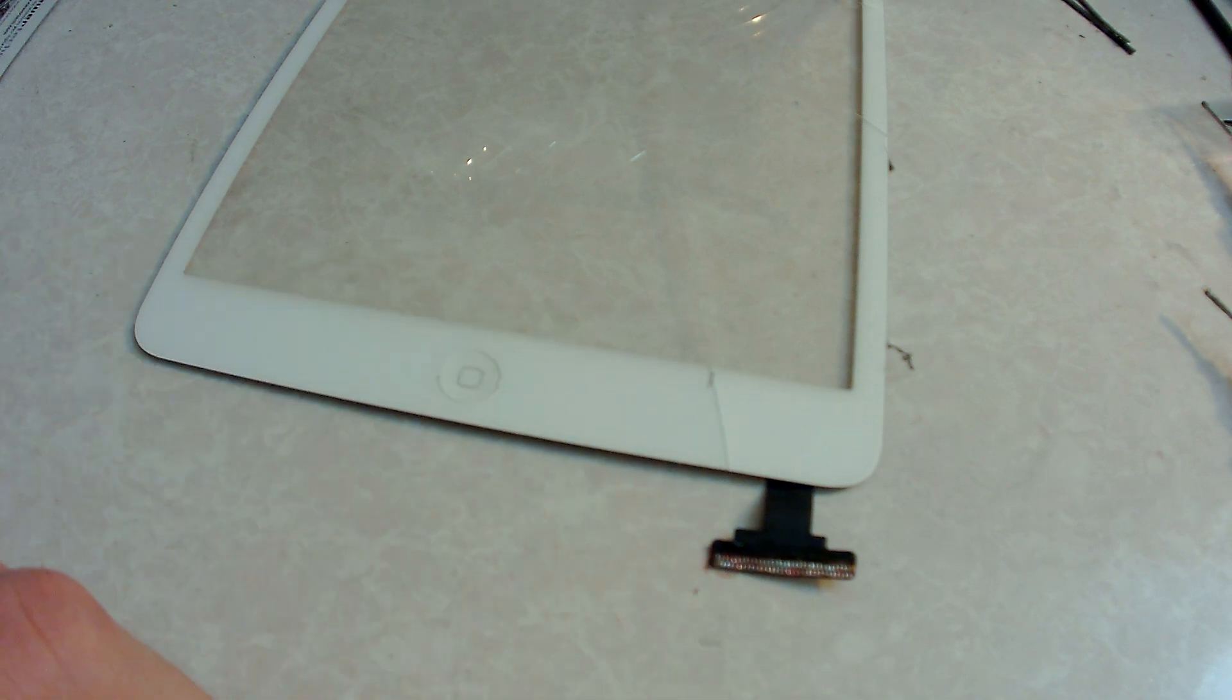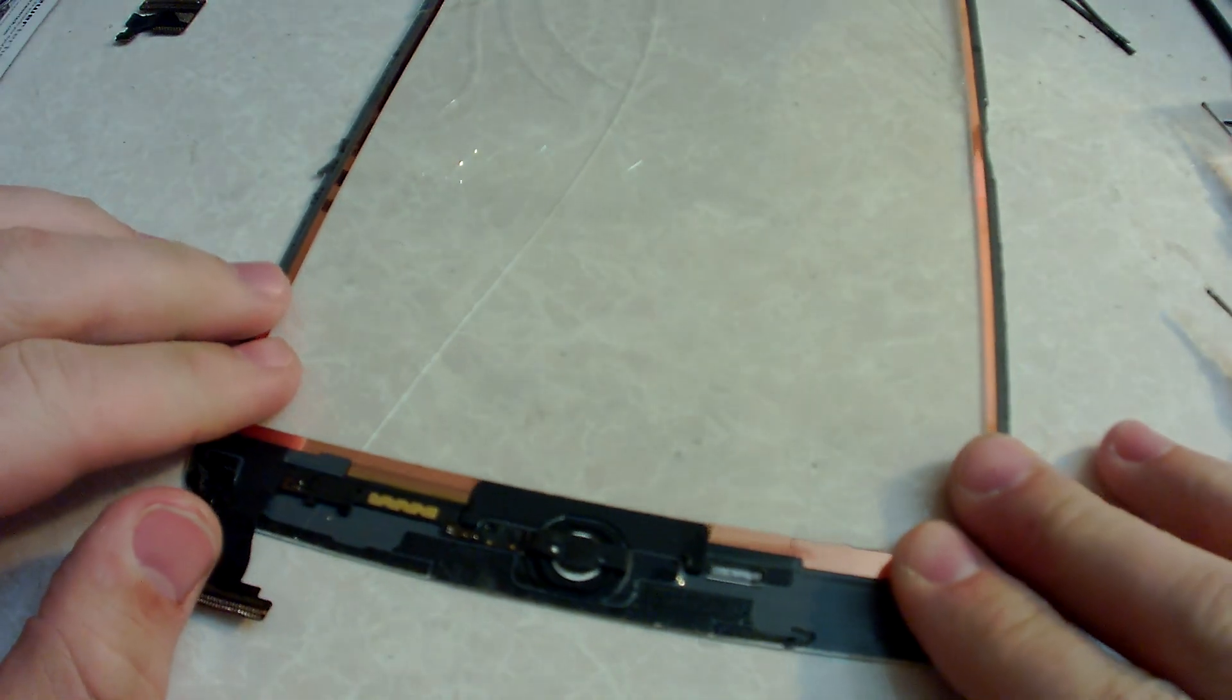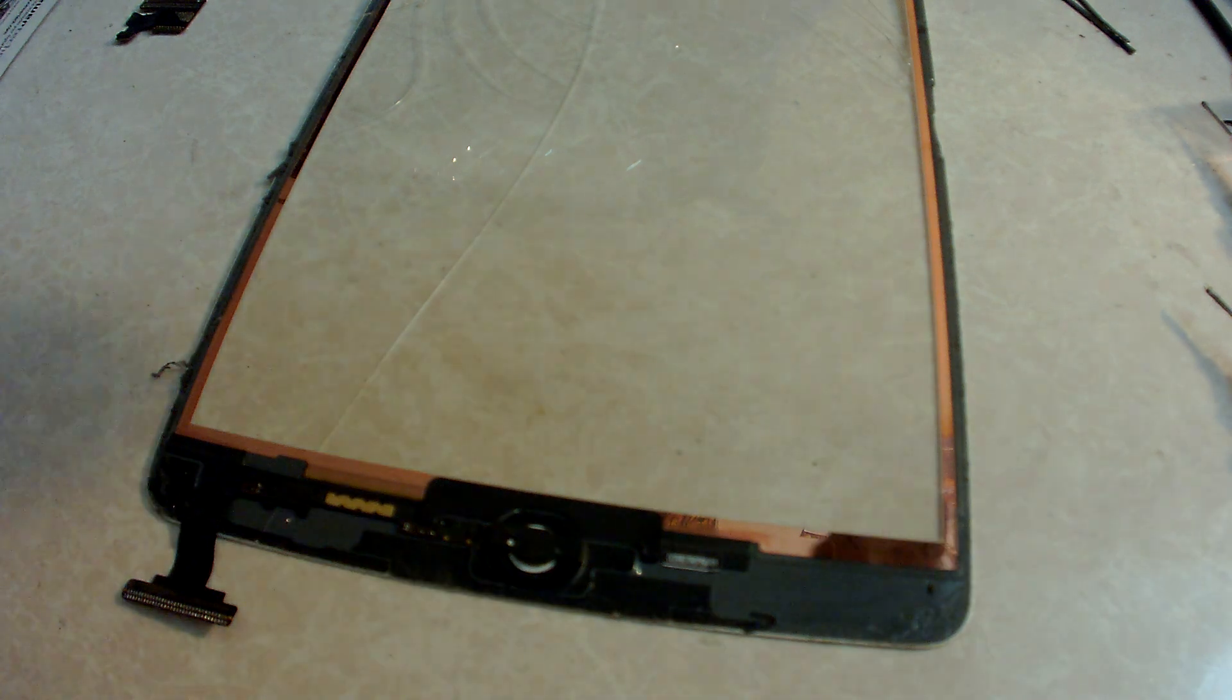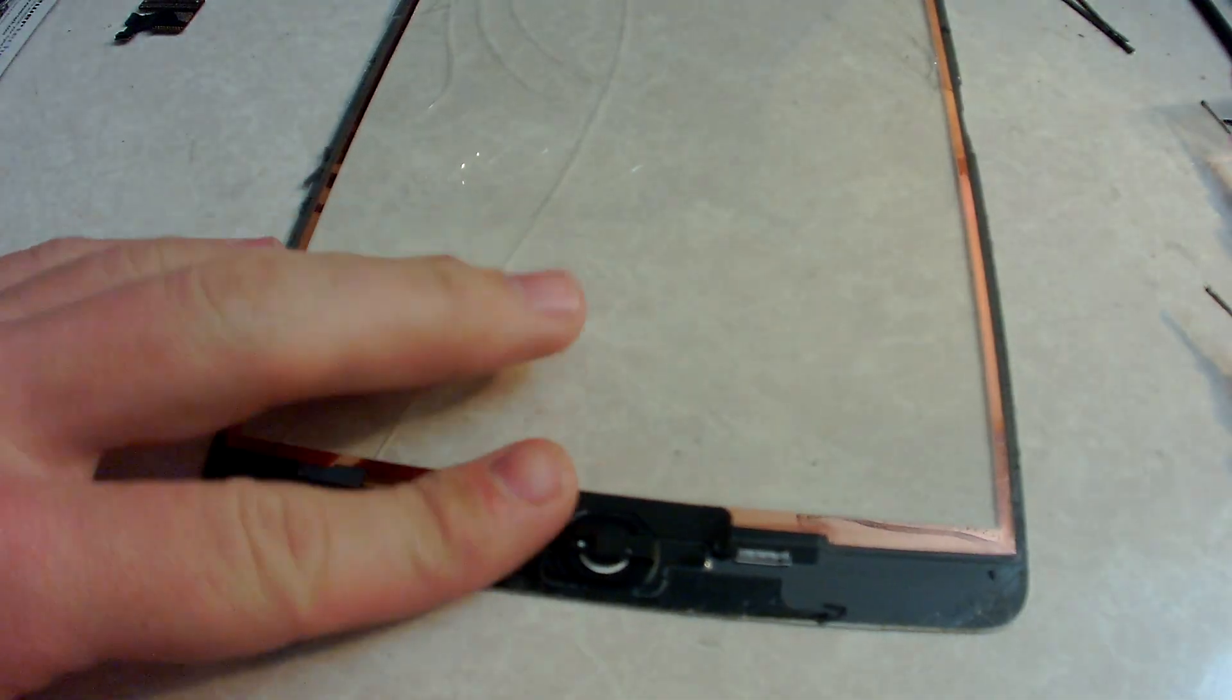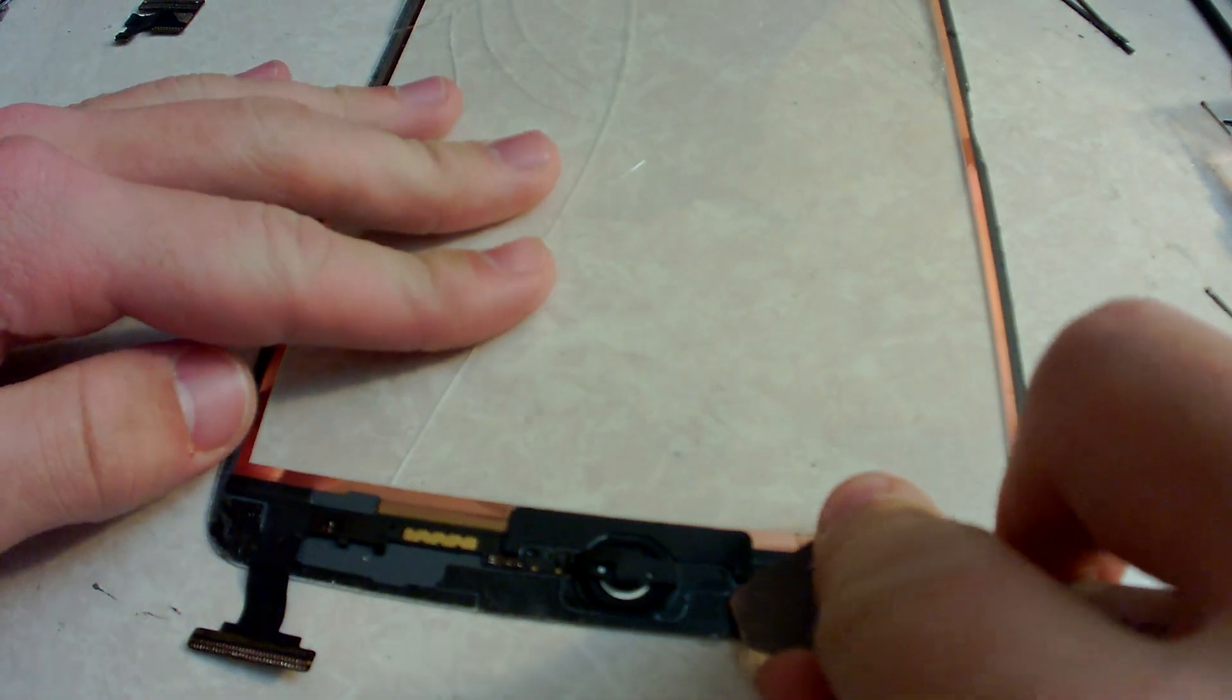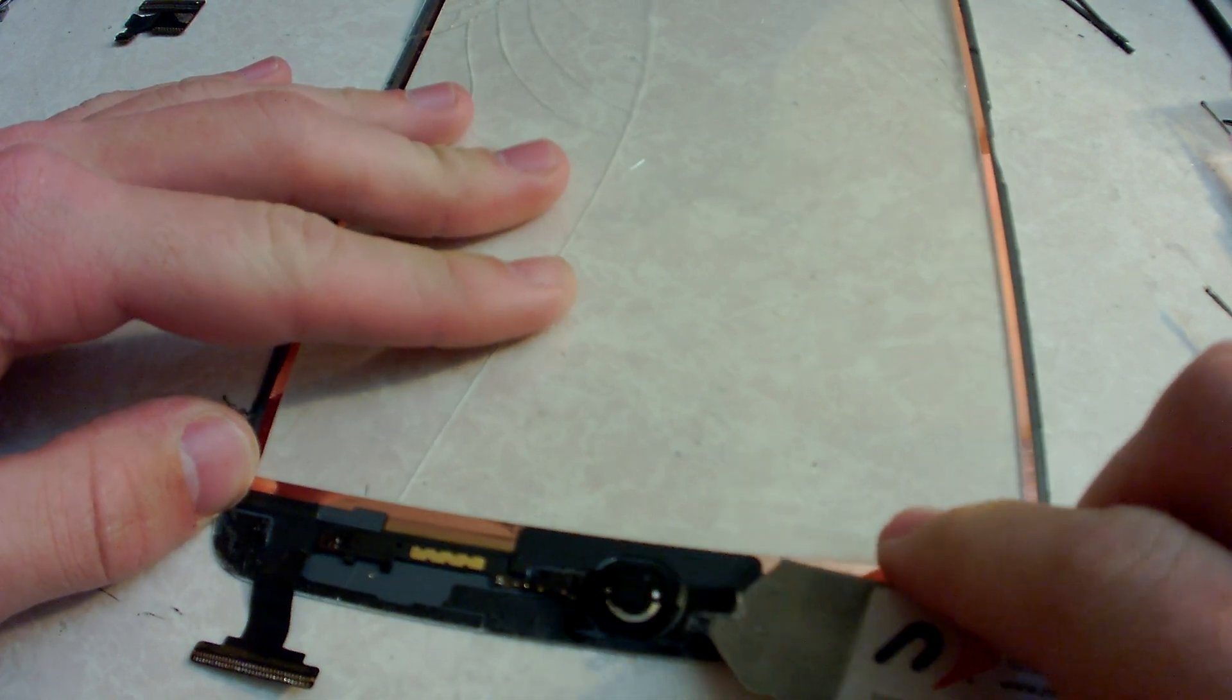So then we are going to put this aside and use it later. The next step is we're going to remove the digitizer or the home button connection, and for that we need to apply a little bit of heat to remove the home button bracket. You don't need it too much, just enough so you can get underneath here. Just like that.